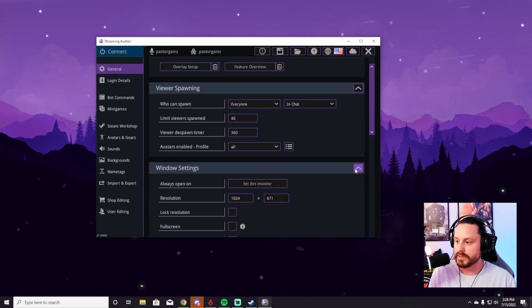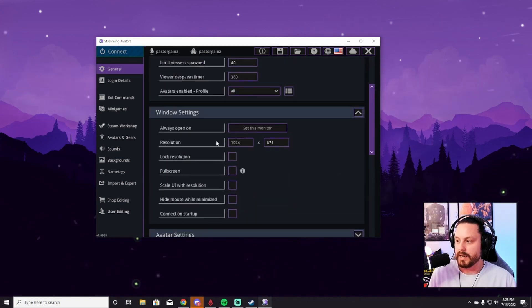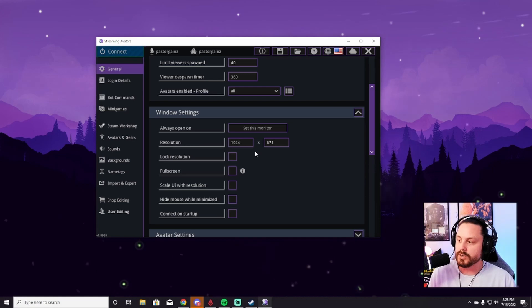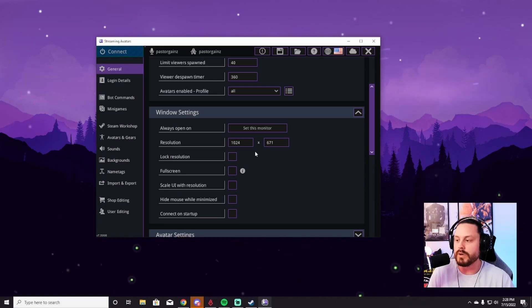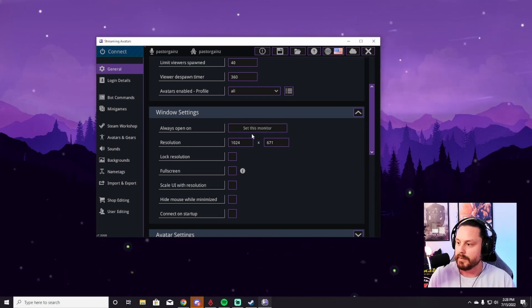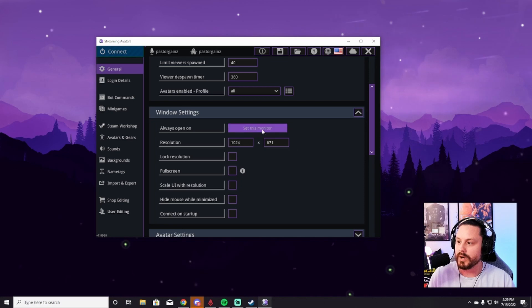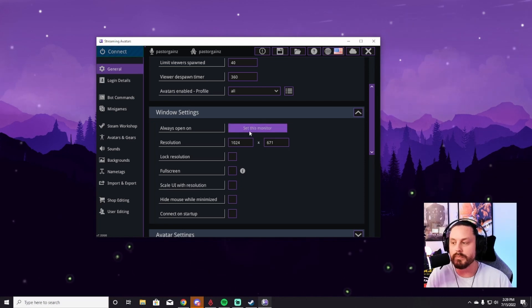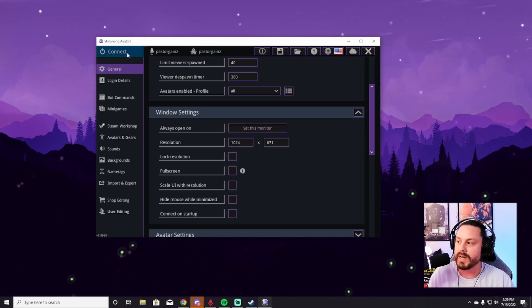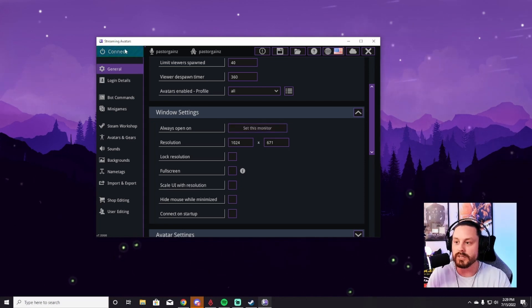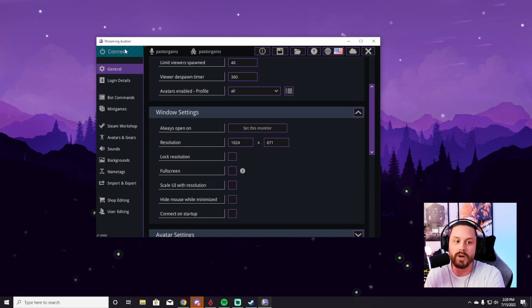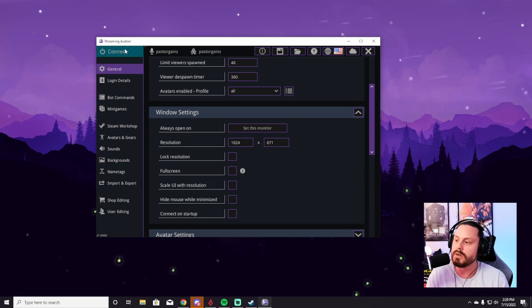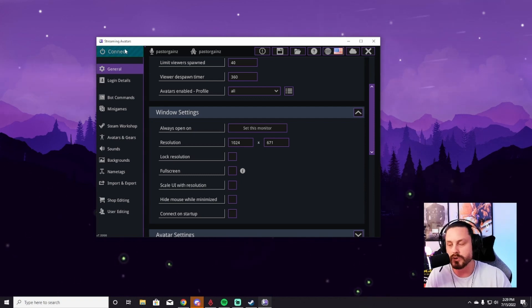And then in terms of window settings, you can make it the resolution of your monitor. So it'll fit or it'll shrink as you go down, and I'll show you that in a second. And it's always open on this monitor. So that's going to be very important for when you connect, because you have to have Stream Avatars open on a monitor for it to appear on your stream.